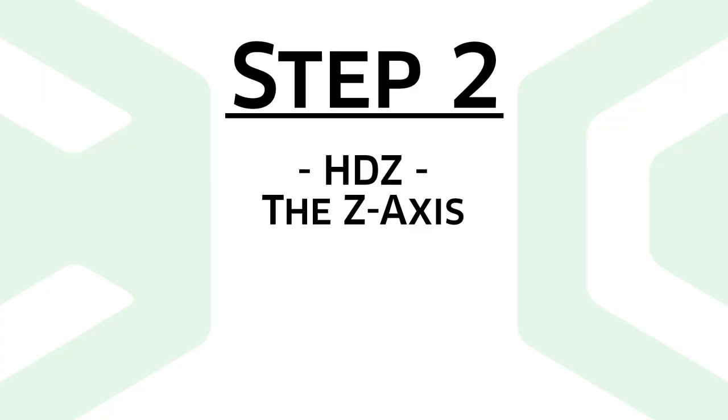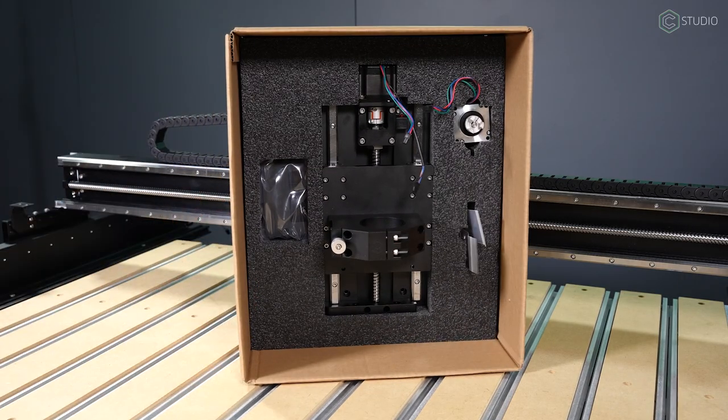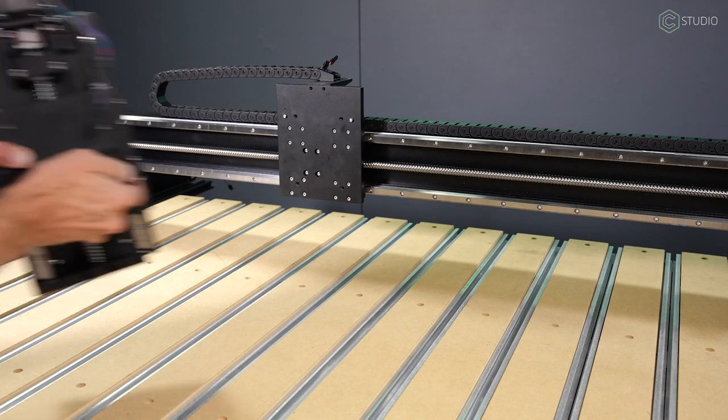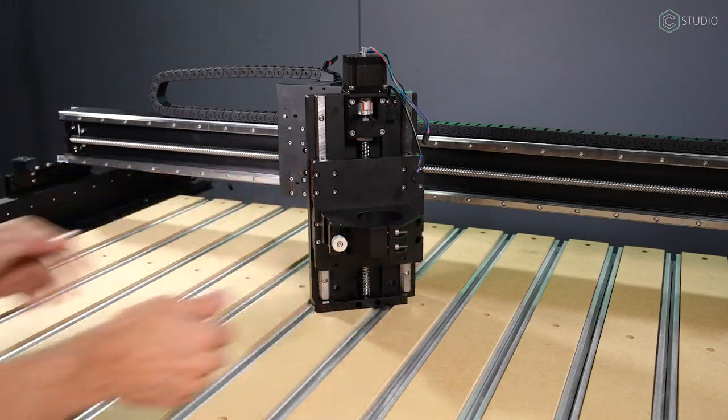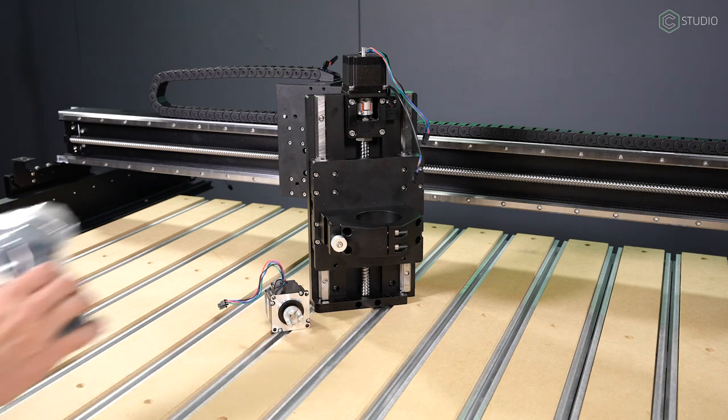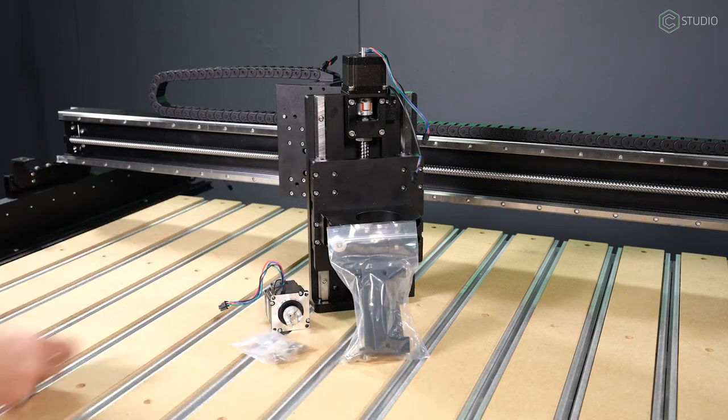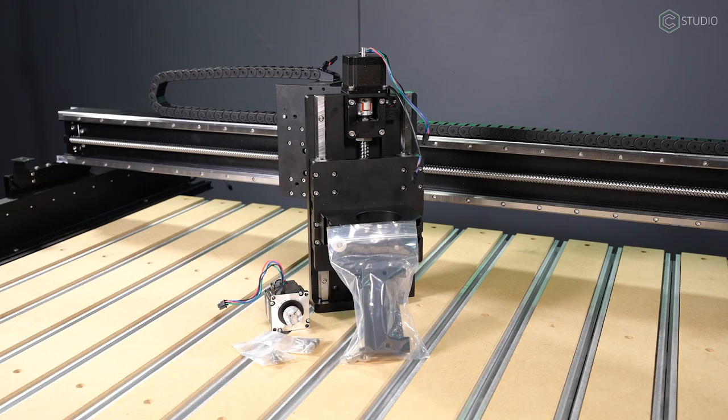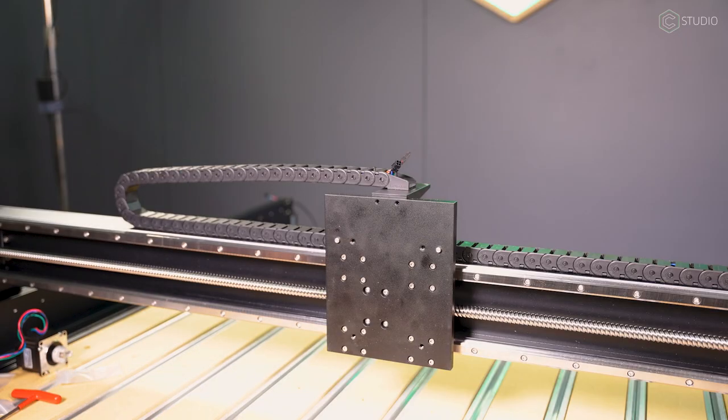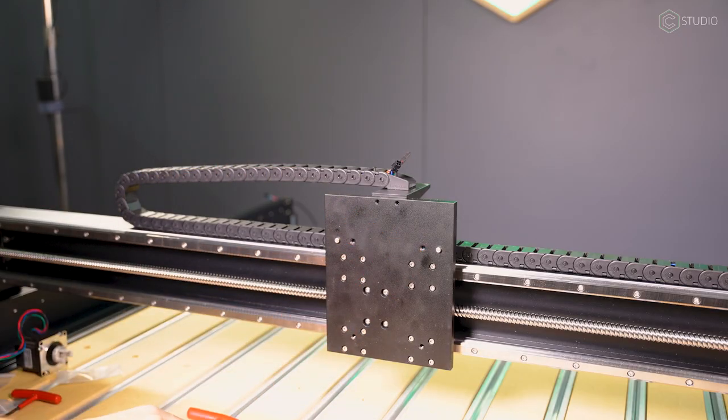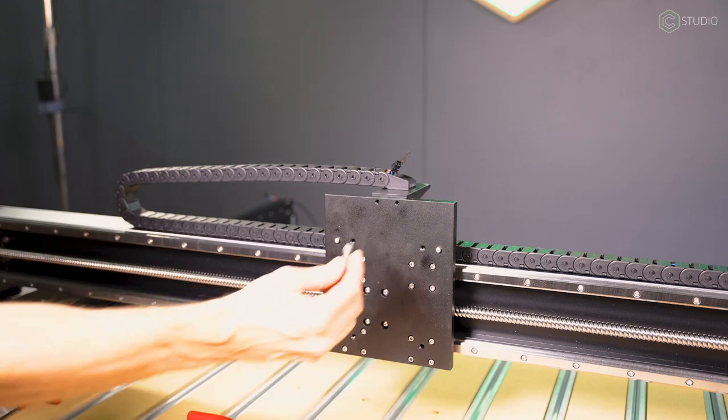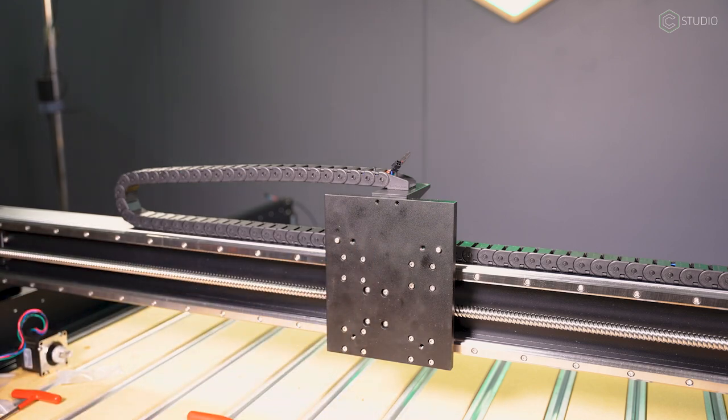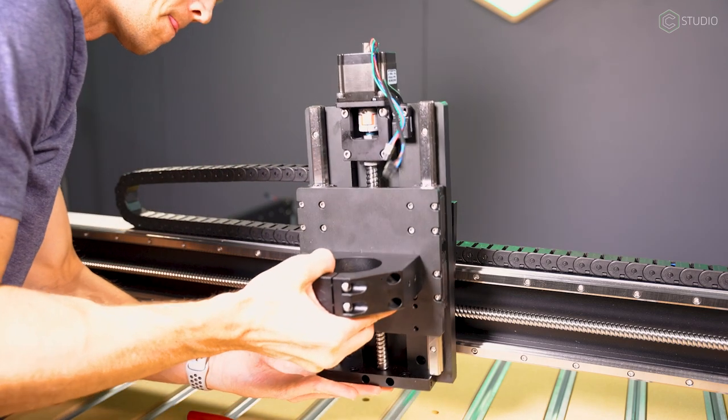Step two is going to cover the HDZ Z-axis install as well as your X-Motor. Again, a lot of pre-assembly done for you here. The Z-axis already has a spindle carrier on it. This is almost a plug and play operation here. The X-Motor as well as the end cap covers and the bolts for that are also included. This is where I really like a T-handle. Have that prepared as well as your M6 by 20 socket head cap screws.